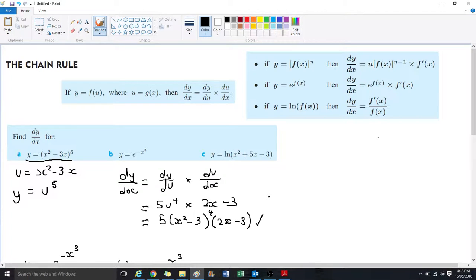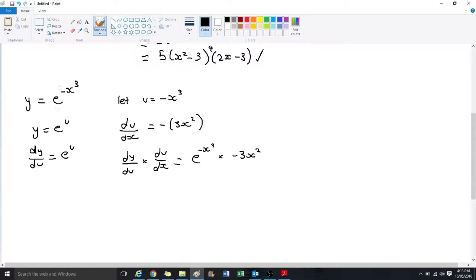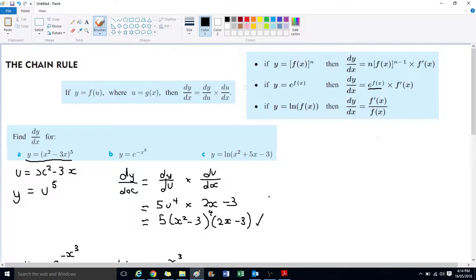This confirms the general rule: if y equals e to the power of f(x), then dy/dx equals e to the power of f(x) times f-dash(x). Here f(x) is minus x cubed, so the answer is e to the power of minus x cubed, times the derivative of that function, which is minus 3x squared.